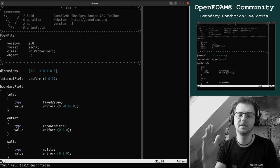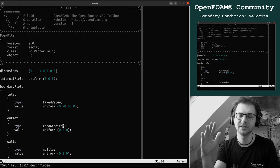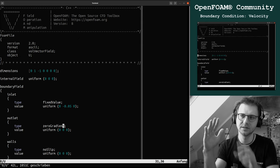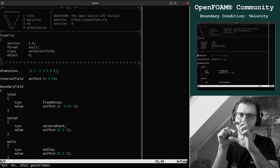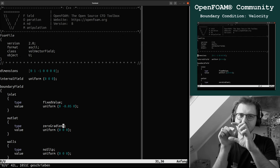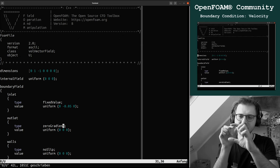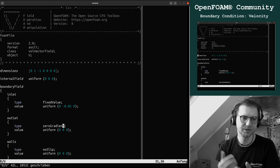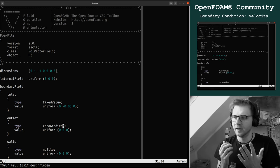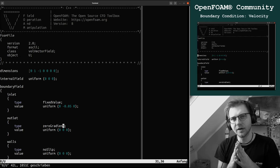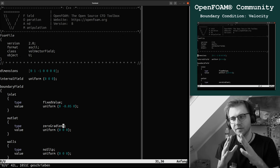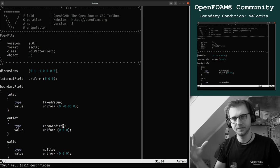And at the outlet we say zero gradient. Why zero gradient? Zero gradient is we don't calculate anything at these faces, we just take the cell center value. So the cell that corresponds to that face, we just say the face value is equal to the cell center value. And this is zero gradient.